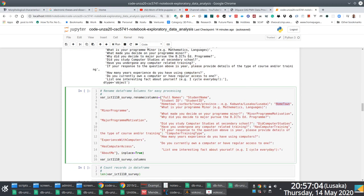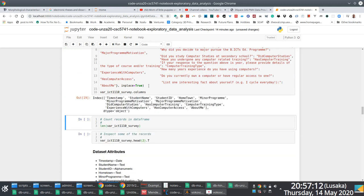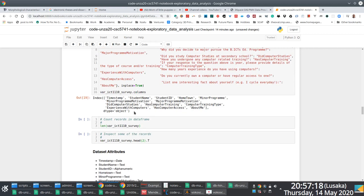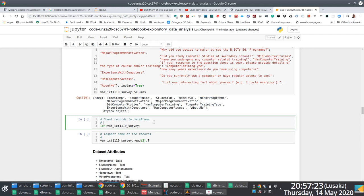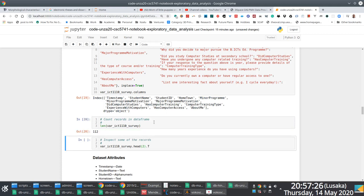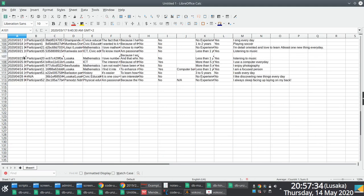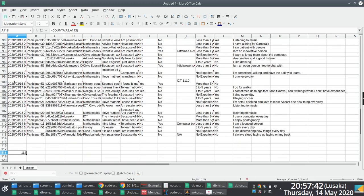Once I rename the columns, in line 16 I again check the columns to confirm that I've actually renamed them. If you compare the old names with the new names, you notice there's a difference — so I've successfully renamed them. Then for good measure, after renaming, I count the records, and I see that I have 112 records.